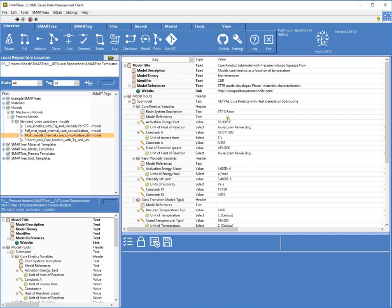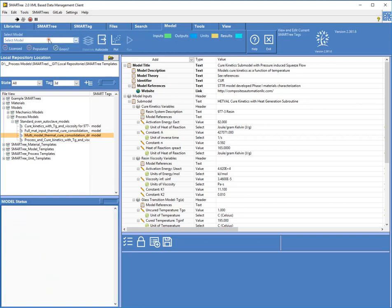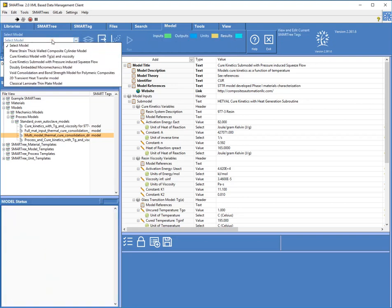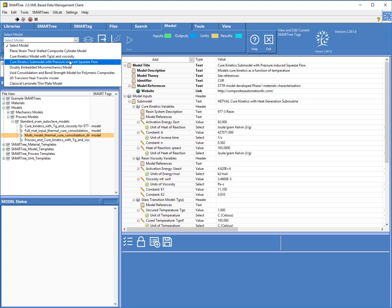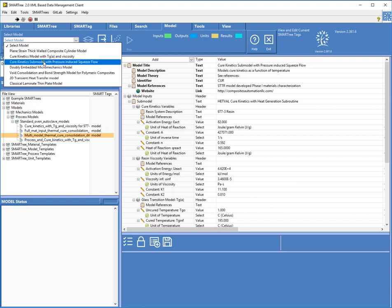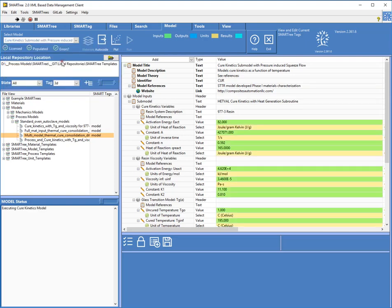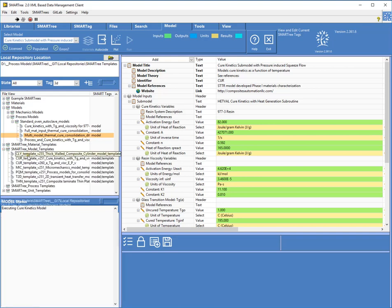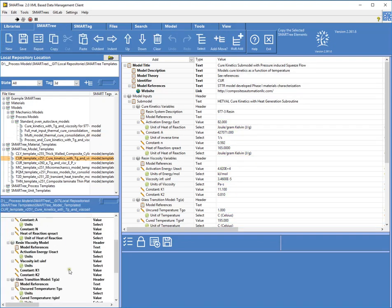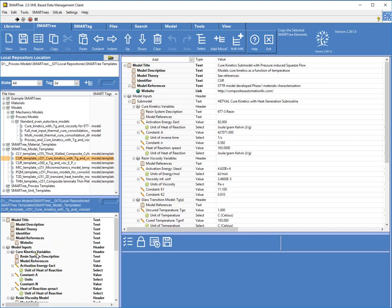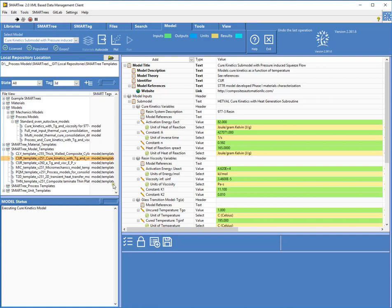So what I'm going to do now is I'm going to invoke this model and how I invoke it is I can simply go to the model tab and select that particular model on the drop-down list and these are based on model templates and I do have another video to describe how templates work and how you can invoke models. But all the examples have these included so you can just pretty much invoke this as soon as you access this data from our GitLab site. So the one I'm going to invoke here is this cure kinetic submodel with pressure-induced squeeze flow. And when I invoke that model, what it does is it looks at my model templates, in this case this cure template down here, and what it does is it compares this tree which is a schema or template to the tree that I'm activating.